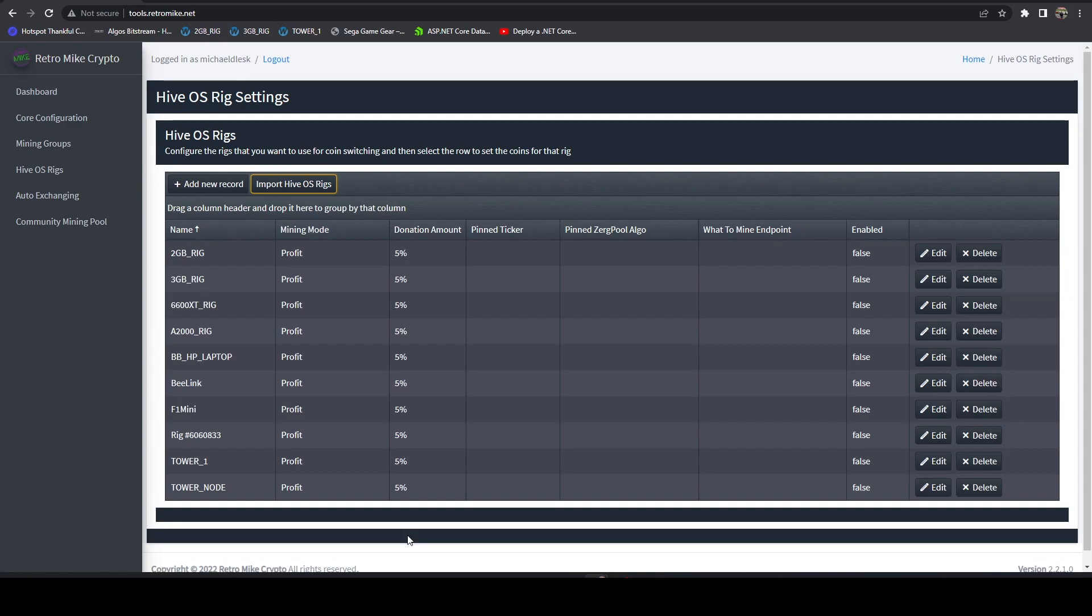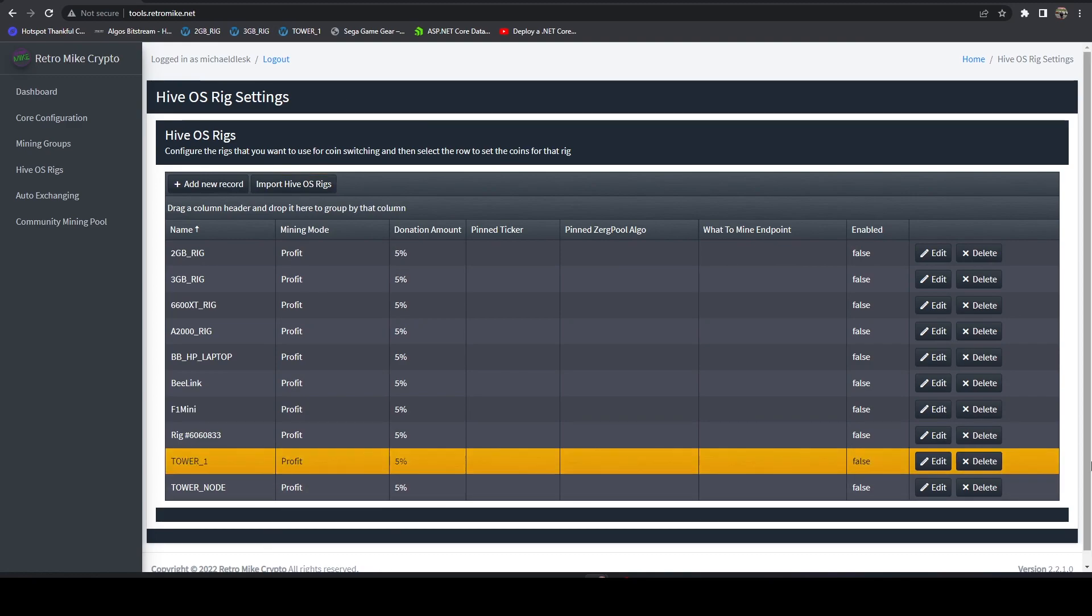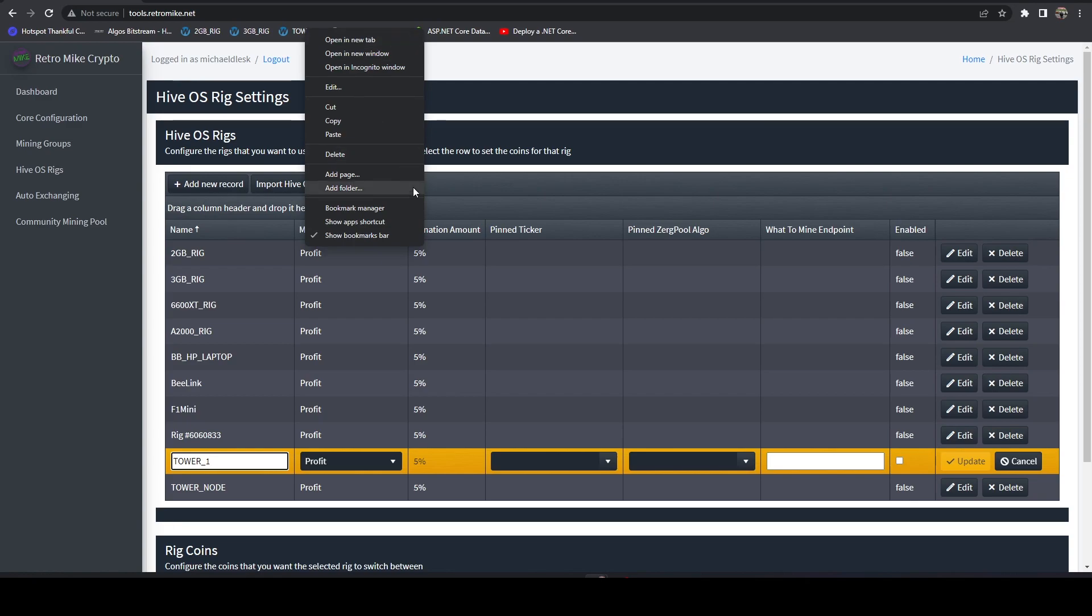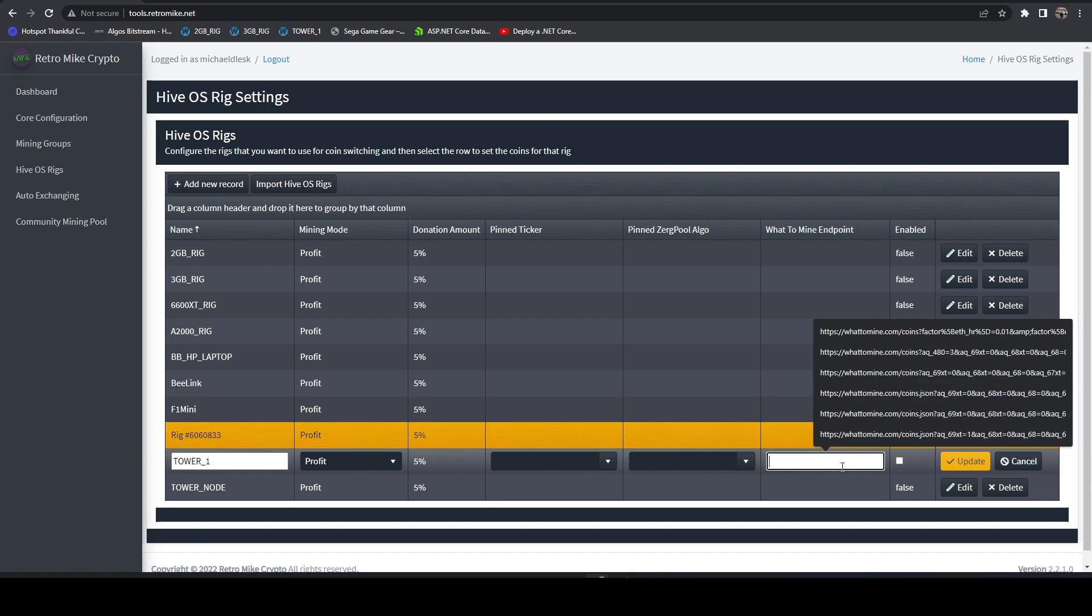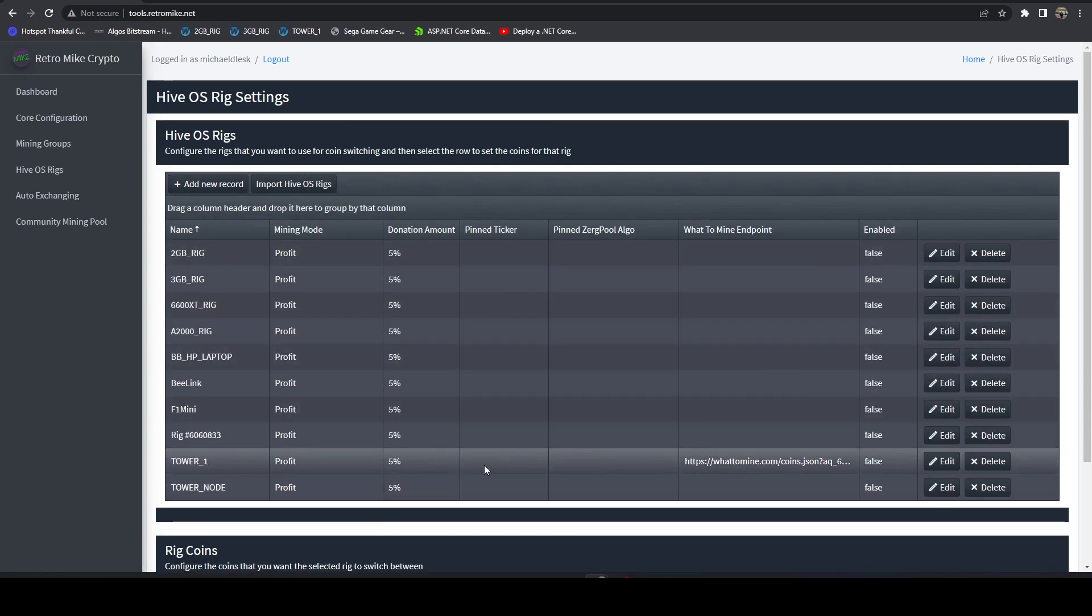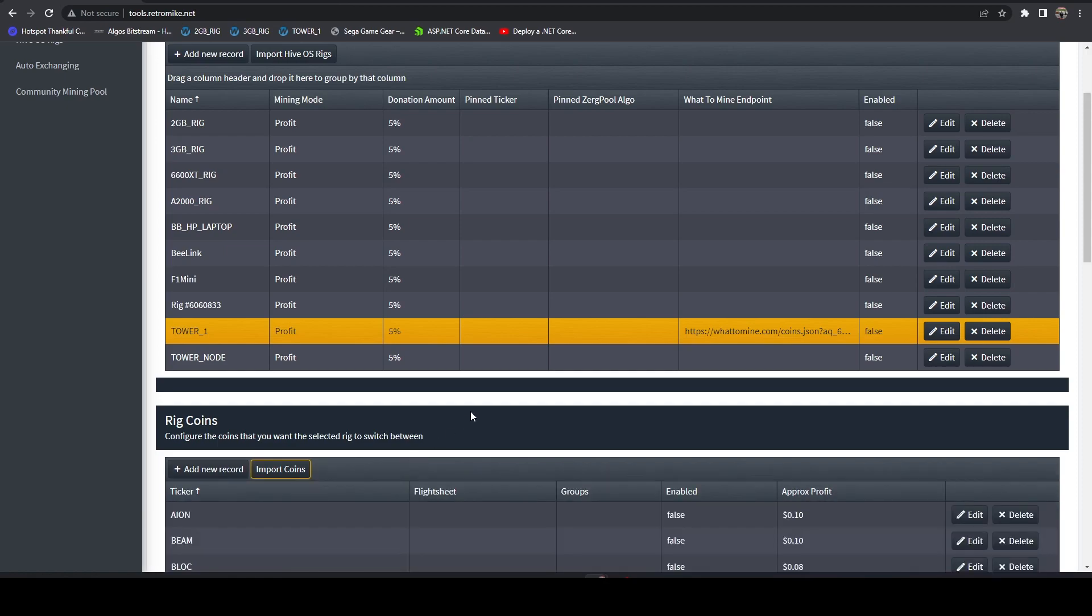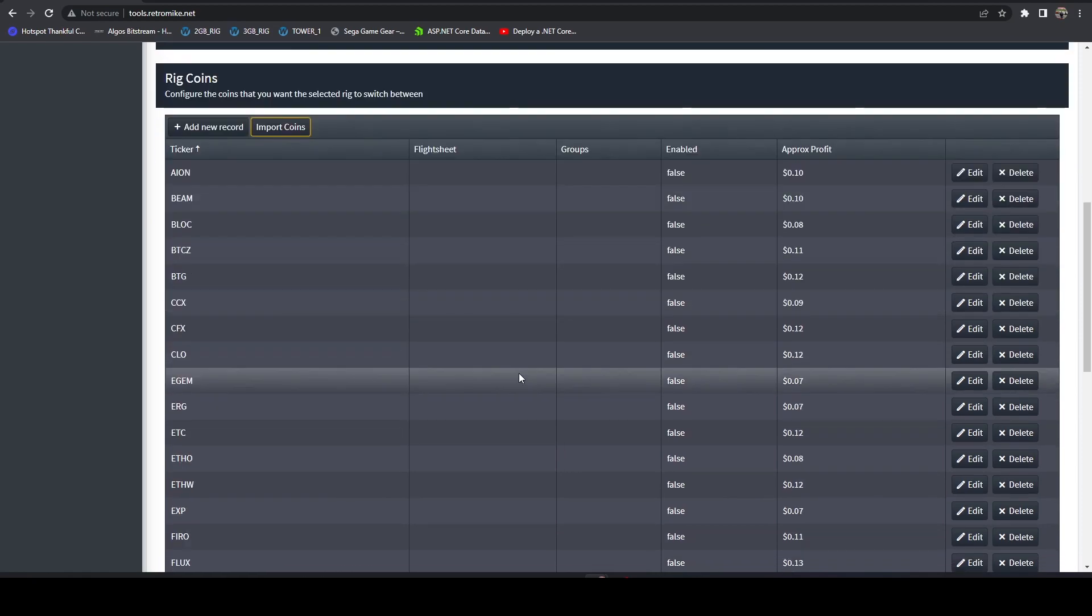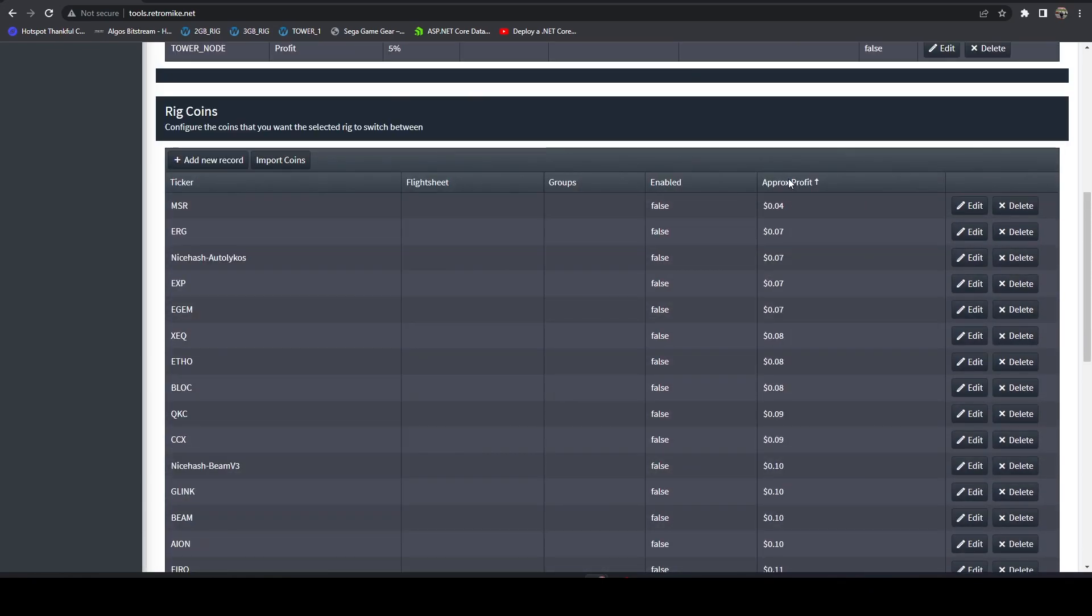So we'll go out to our HiveOS account and it's going to import all of our rigs. And then we can come in here and if I take, let's just take tower one as an example. If I hit edit, plug in a what to mine. Let's see here. New tab. Grab this URL. Plug in a what to mine URL. Update. And then we can import the coins. Just give it a minute. It'll be a little slower on the instance than when you're running locally.